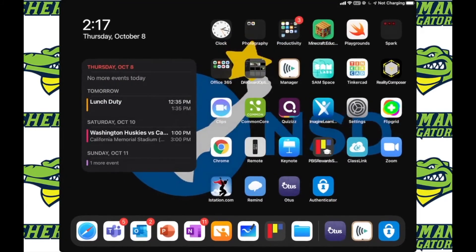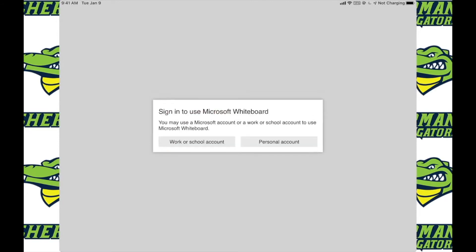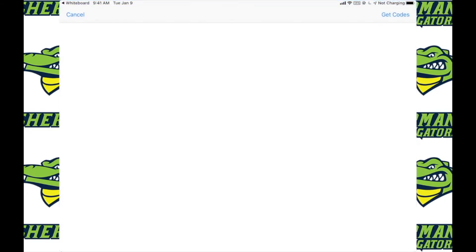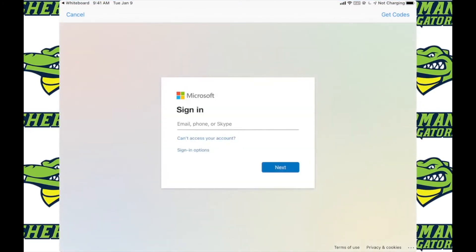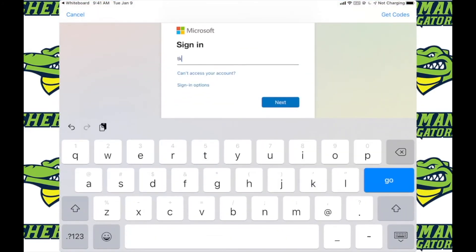Then you're able to go back to the whiteboard app. You'll still see this error, but go ahead and click OK. Then click on work or school account and it should allow you to go ahead and get signed in the way you normally would.